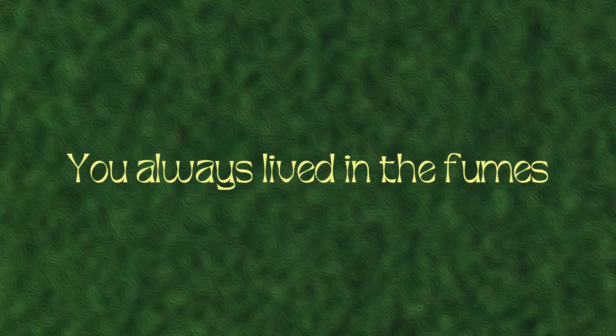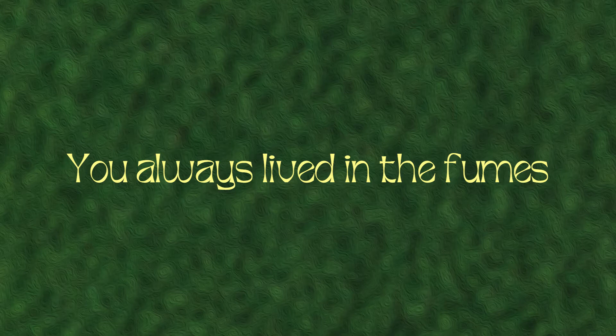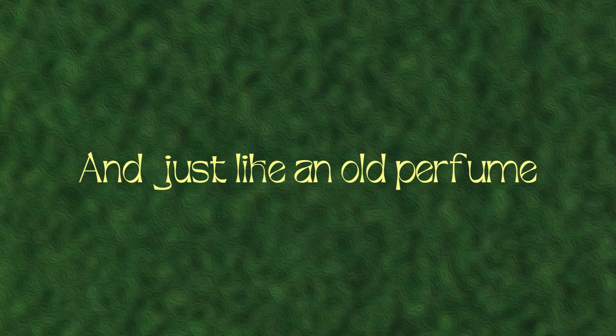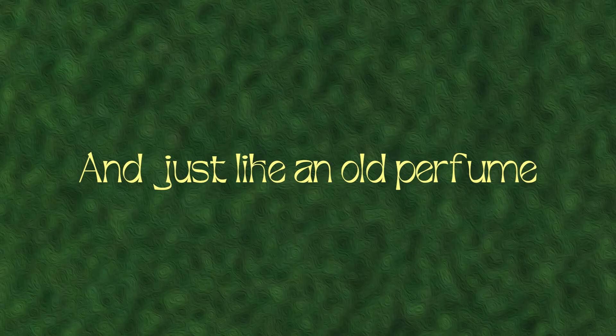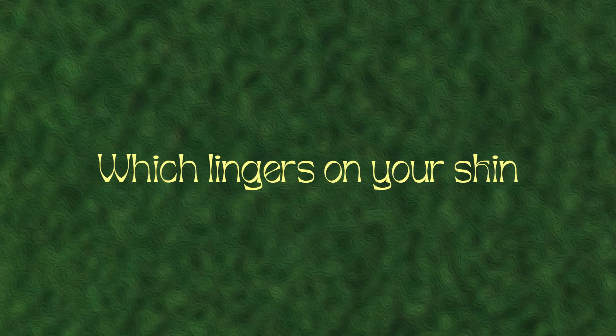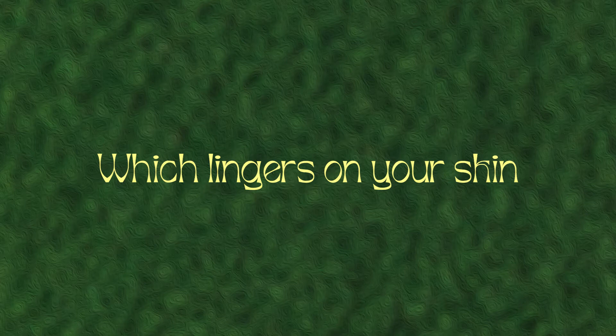You're always left in the fumes, all of your own fantasy. Just like an older human, change is on your skin.